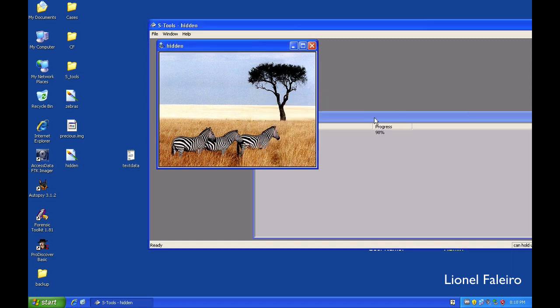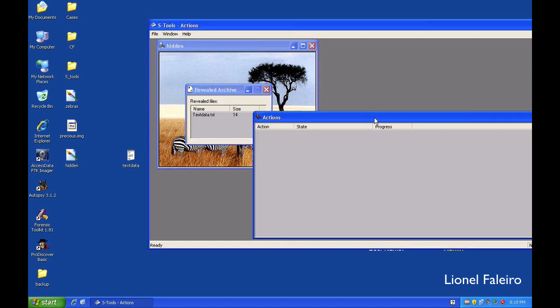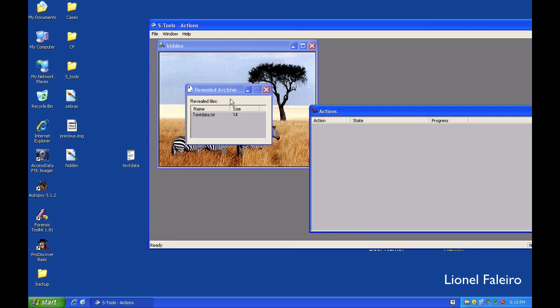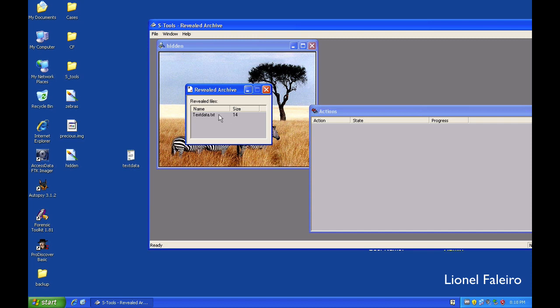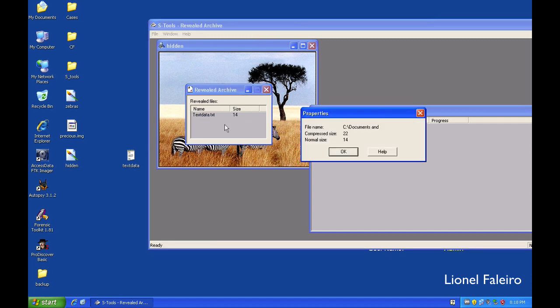Okay. If you see the action is performing over here and now tell me what is the reveal file. It is containing a file that is called text data.txt which is having a size of 14. If I right click and I can view the properties that it is having a size of 14 and a compressed size of 22.